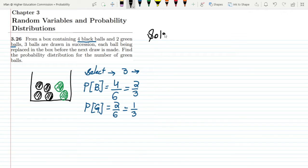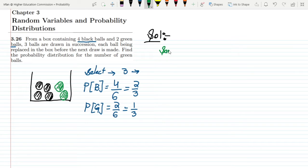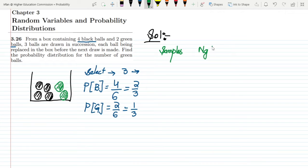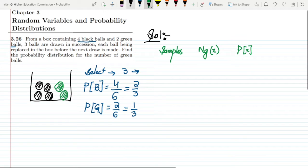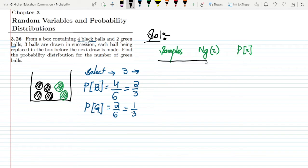Now let's solve it. In the solution, we will have different sampling combinations. We need to find the number of green balls and their probability distribution. Let's set up columns for: samples, number of green balls (x), and probability P(x).